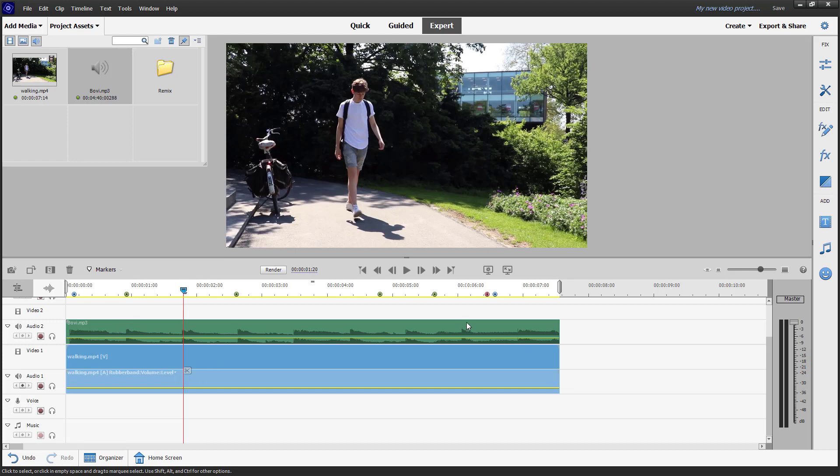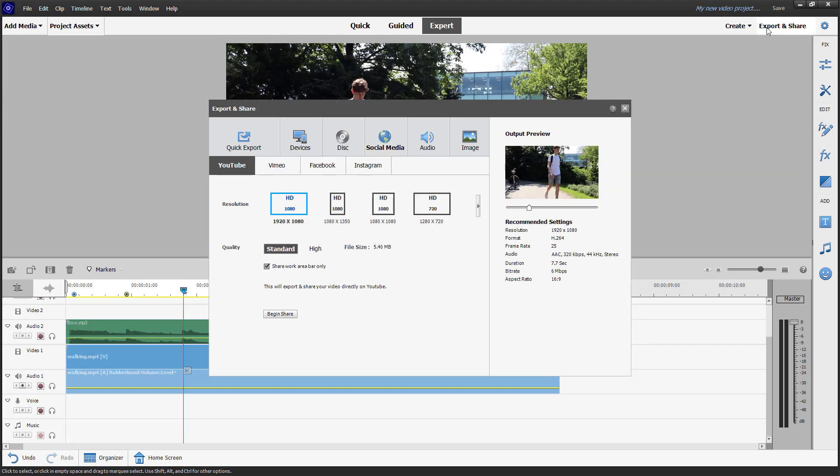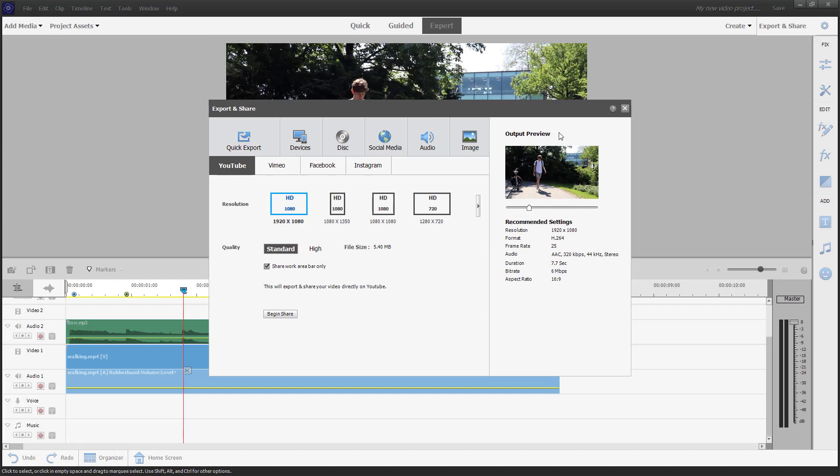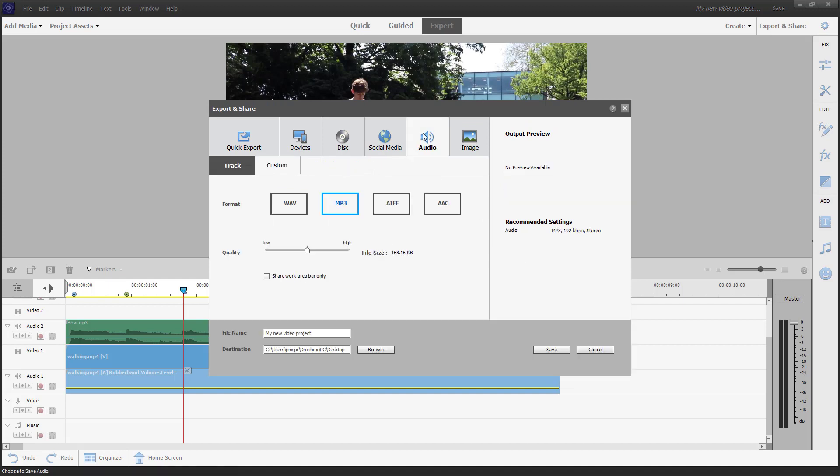Let's say I just want to export out the audio layer right here. In that case, you need to go to export and share, then you can see that audio is an option.